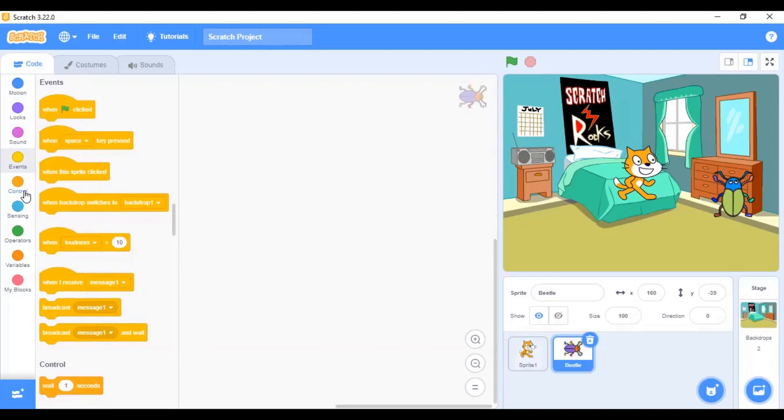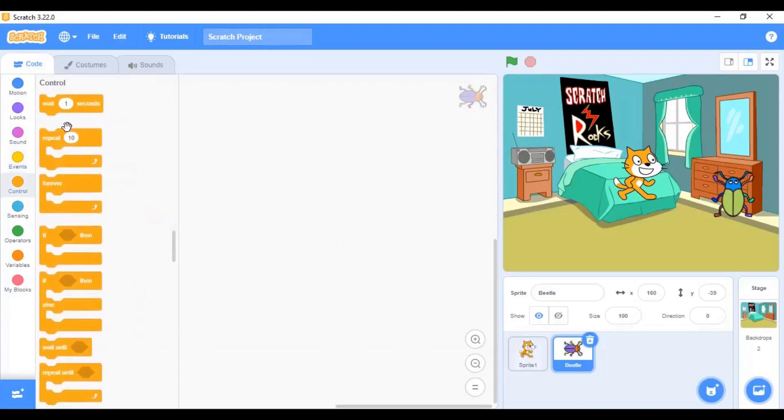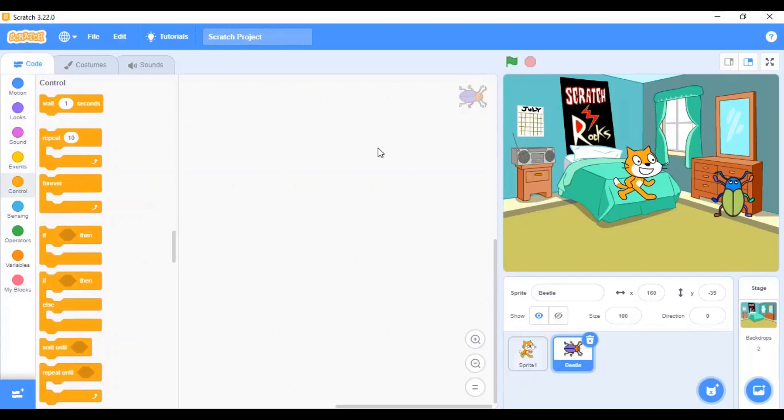Next, we have the control tab. In the control tab, we have forever loops, conditional blocks which help you to code your sprite to perform certain actions when some condition happens.